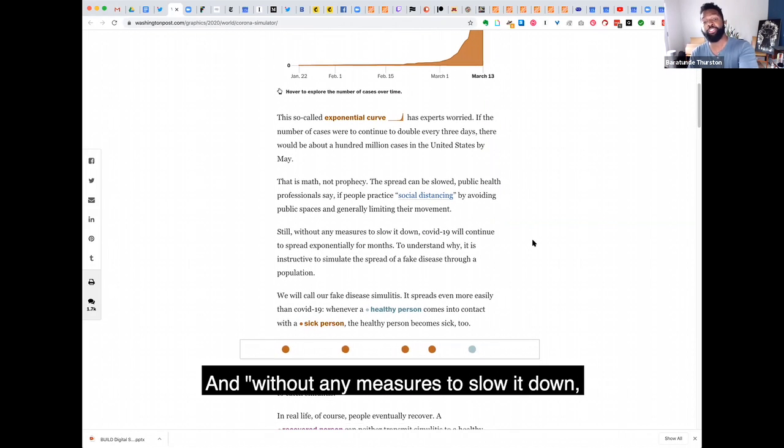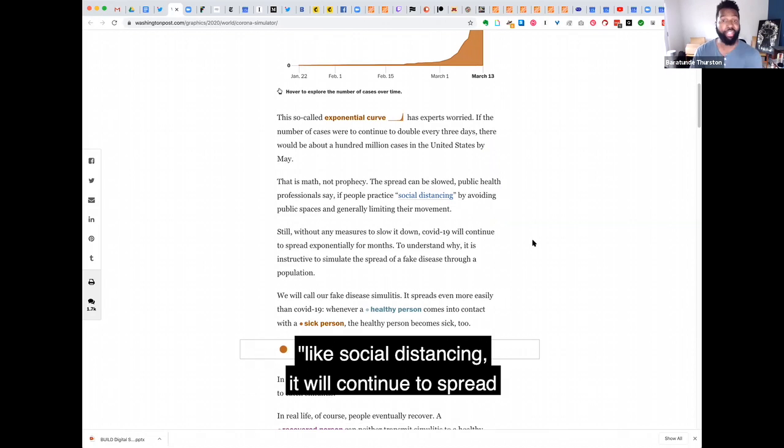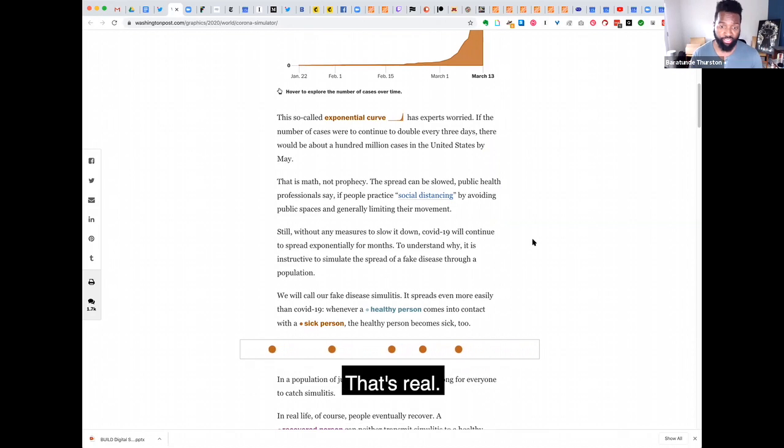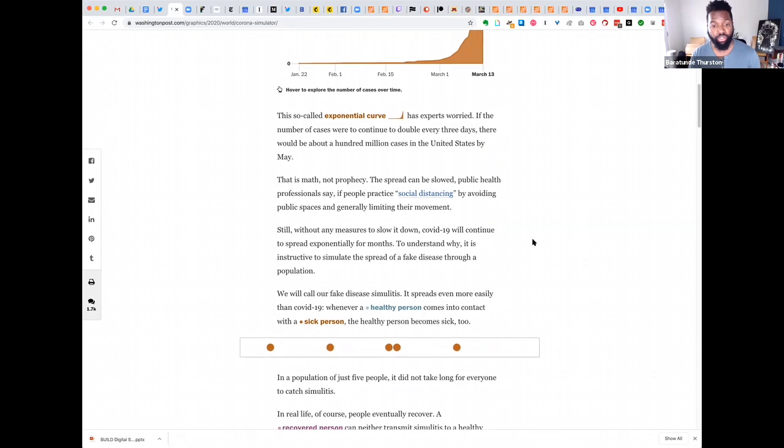And without any measures to slow it down, like social distancing, it will continue to spread exponentially for months. That's real.